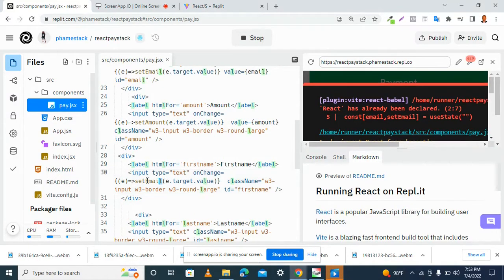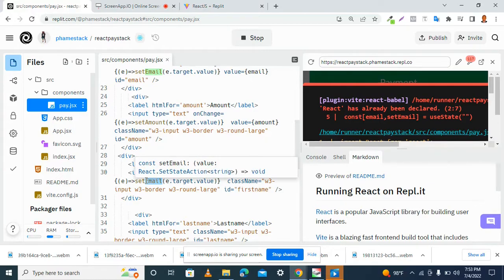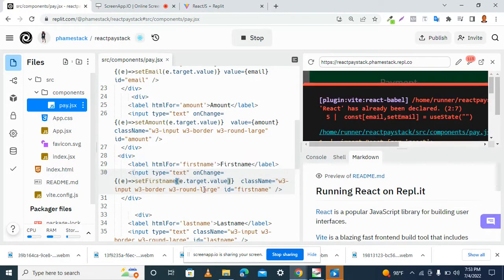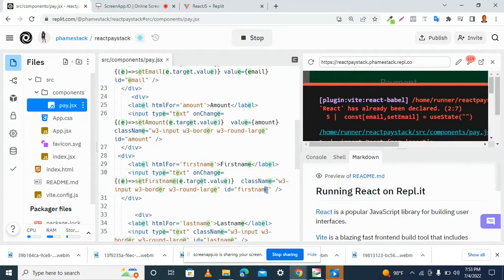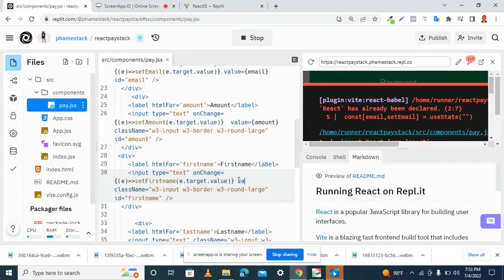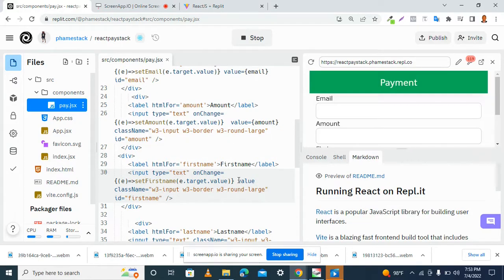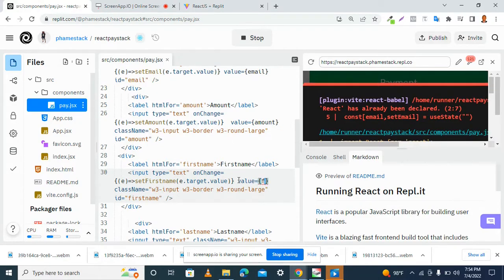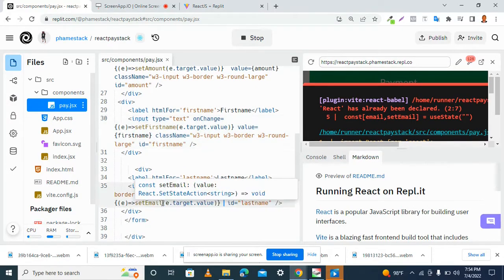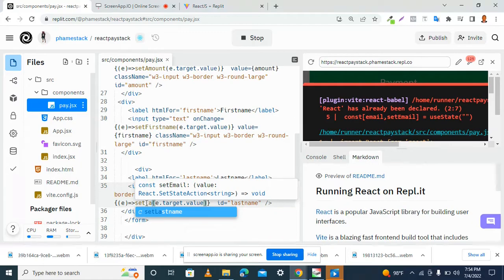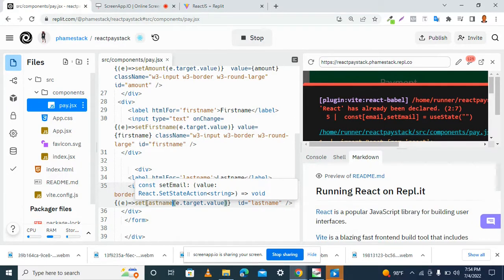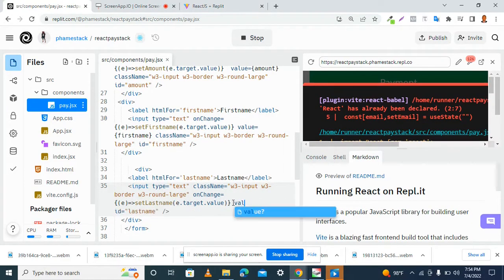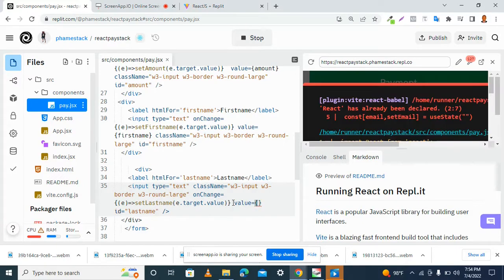First name. Set first name. Then, set our value attribute. And lastly, we have set last name. Then, in our value attribute, set last name.